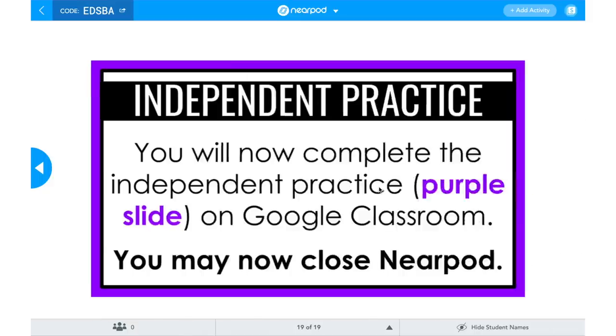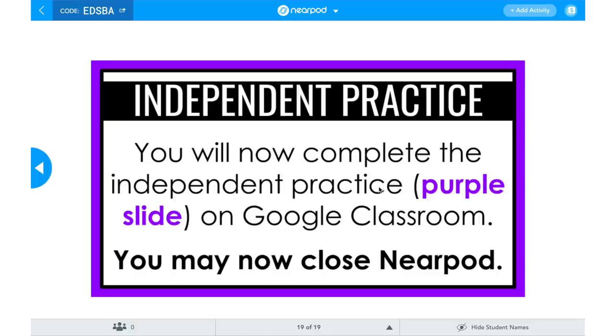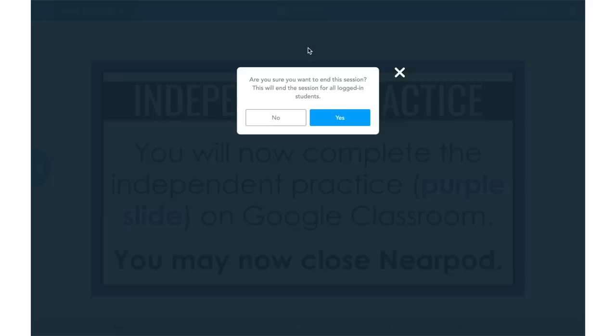Finally, I always end with a slide that tells students what we're doing next — typically something on Google Classroom — and I tell them they can close out of Nearpod. When I'm done running the session, I come up to the top, choose End Session, and click Yes. If students haven't left Nearpod, it will pop up on their screen saying their teacher has ended the session, they click OK, and it kicks them out. What I love is that you can then look at the reports afterwards — you can still see all of those student responses even after you end the session.